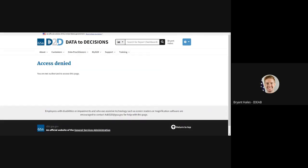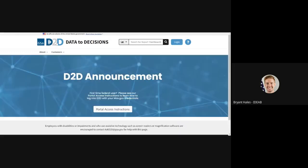Another error typically received by users is the account disabled message. To show this, I'm going to go back to the homepage and attempt to log in.